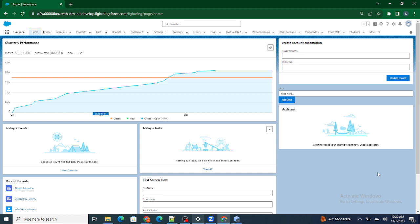So in this video, what we are going to do is create a normal input box with a button. As soon as I click on this button, an Account record should get created automatically. With this form, I should not go to the Account page — instead I should be right here, put the details in, and submit the data.